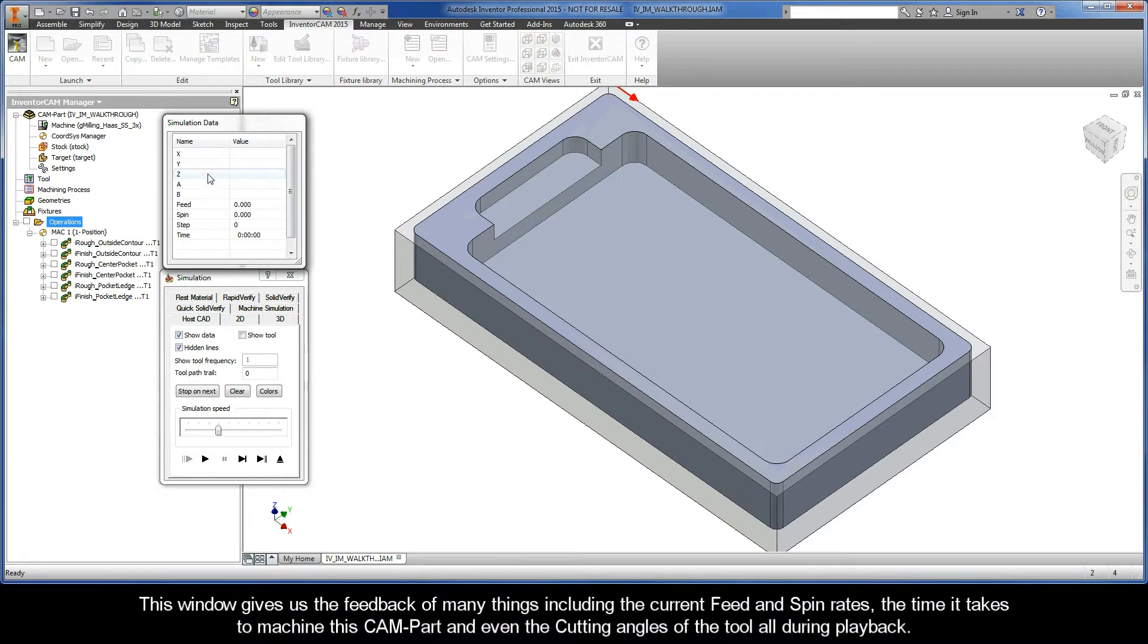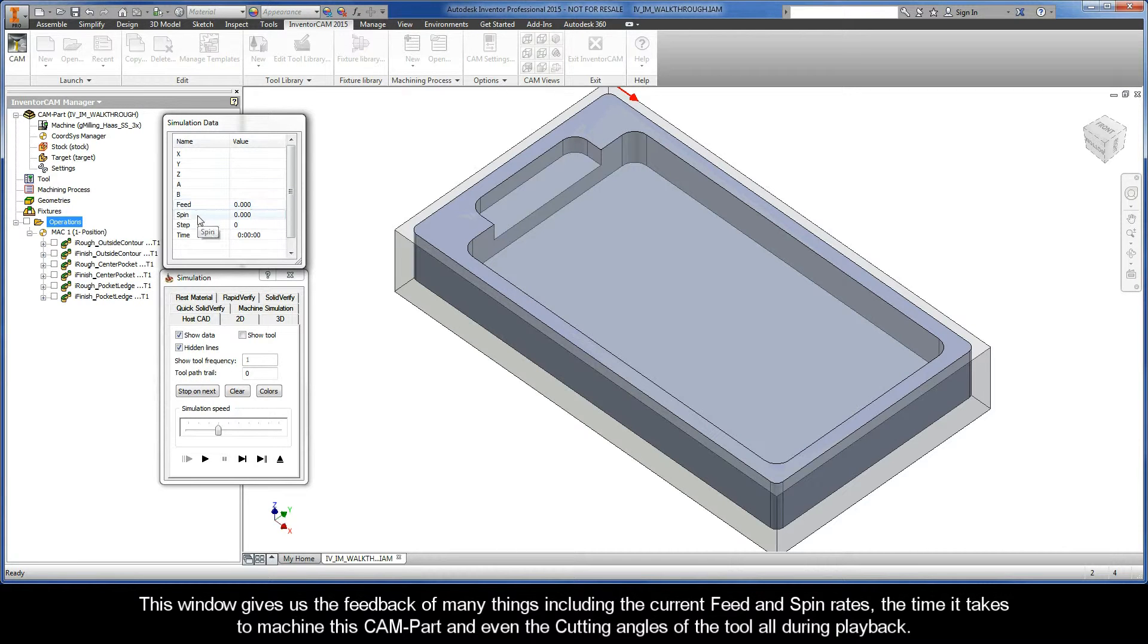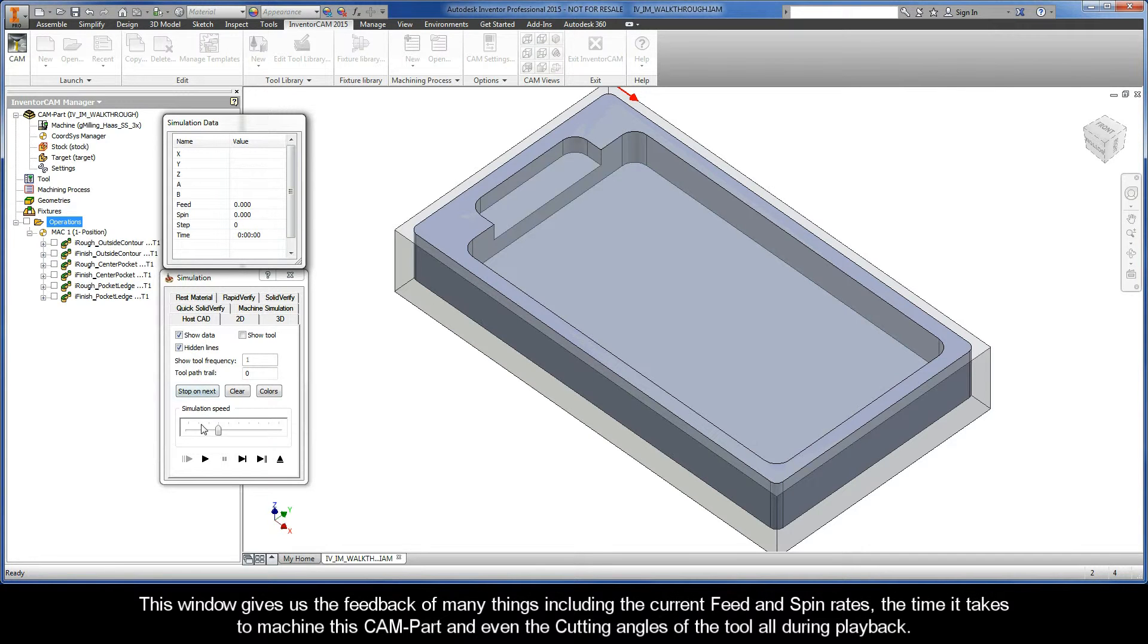This window gives us the feedback of many things including the current feed and spin rates, the time it takes to machine this CAM part, and even the cutting angles of the tool all during playback, which you'll see.